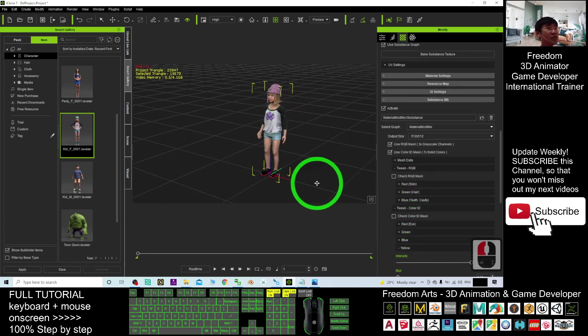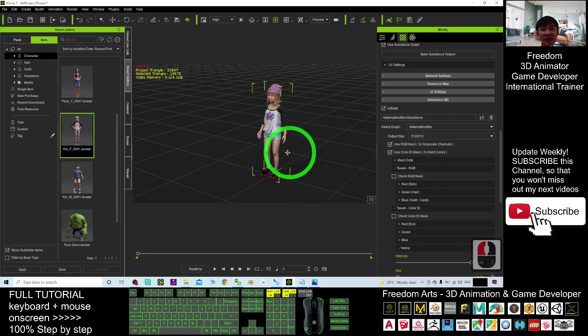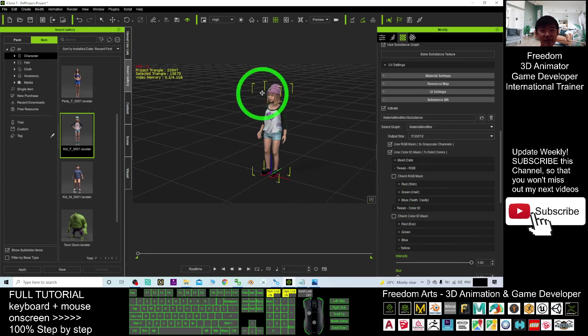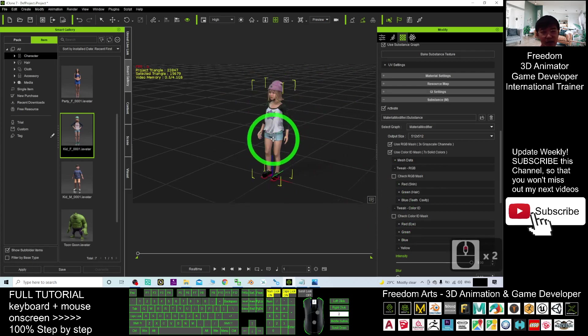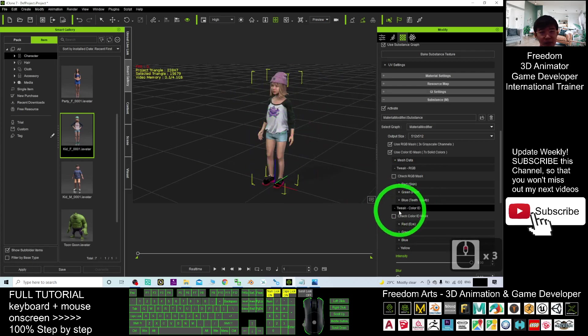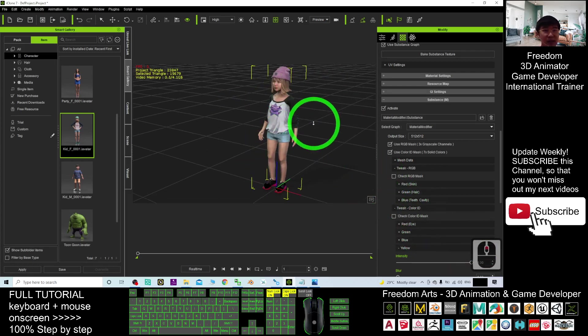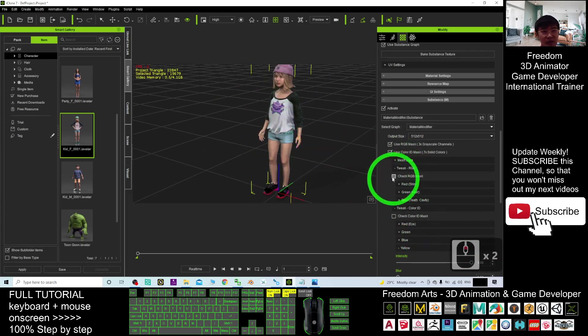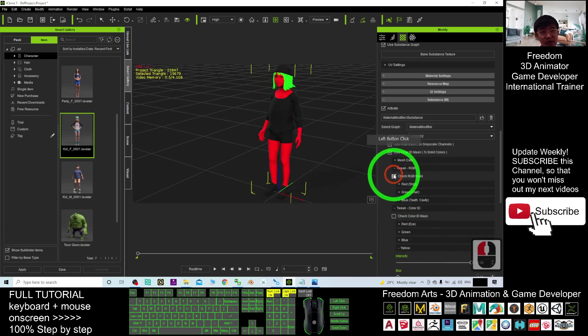Because the color ID already separates the whole avatar into a few zones. So, all the materials, all the diffuse color map, all the diffuse map, etc. You can automatically separate by using the color ID mask. The RGB mask is also the same. You can change.